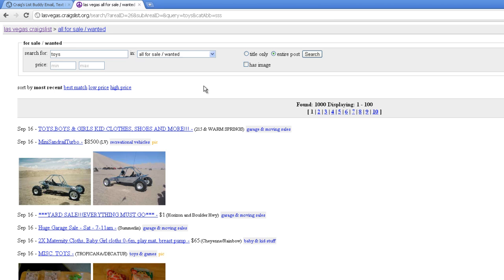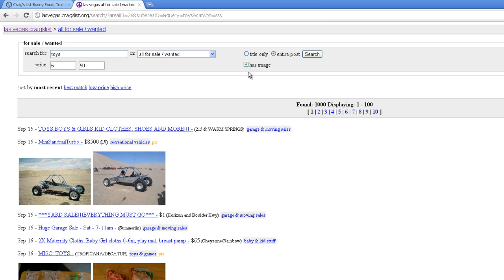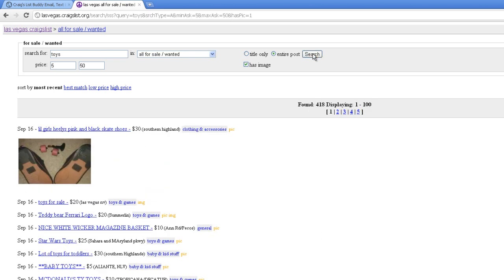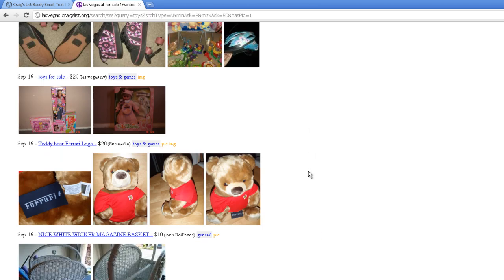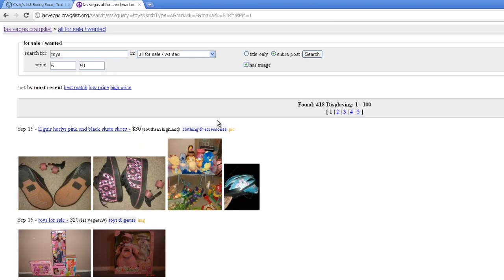So we got all kinds of different toys. We want to set a minimum of $5 and a maximum of $50. We want to search the entire post and see if there's an image. Click the search box. Great, now we got a bunch more results.